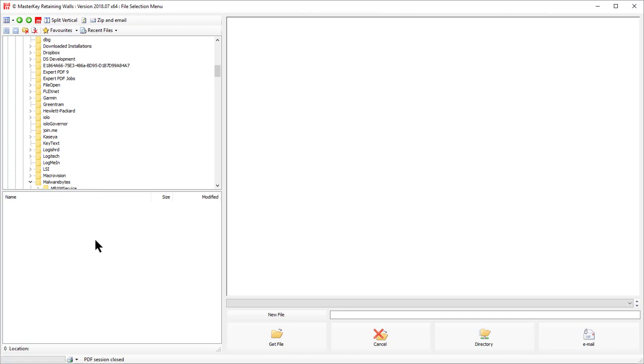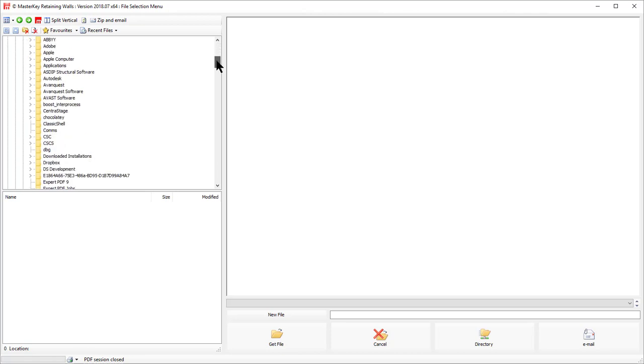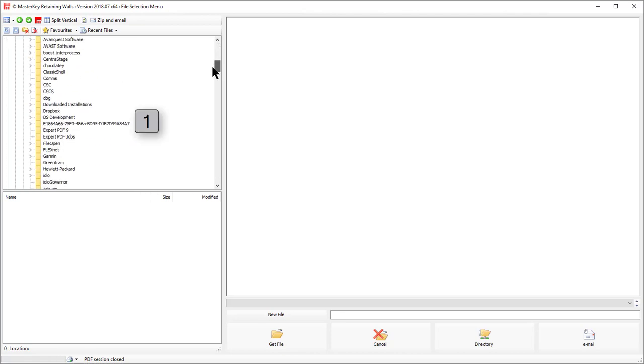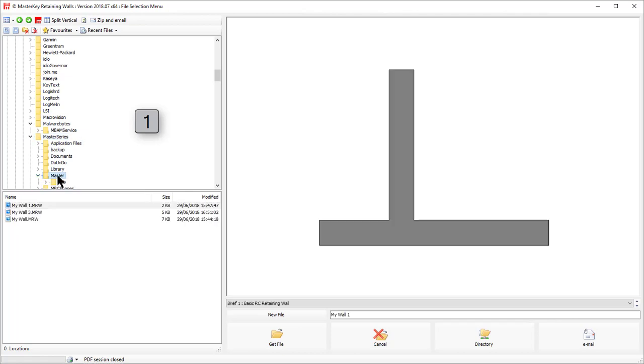So you come across something that looks like Windows Explorer. What you need to do first of all is choose where you want to store your data. In this case, I'm going to store it in the Master Series and I'm going to put it into the Master directory, at which point I actually see some files.